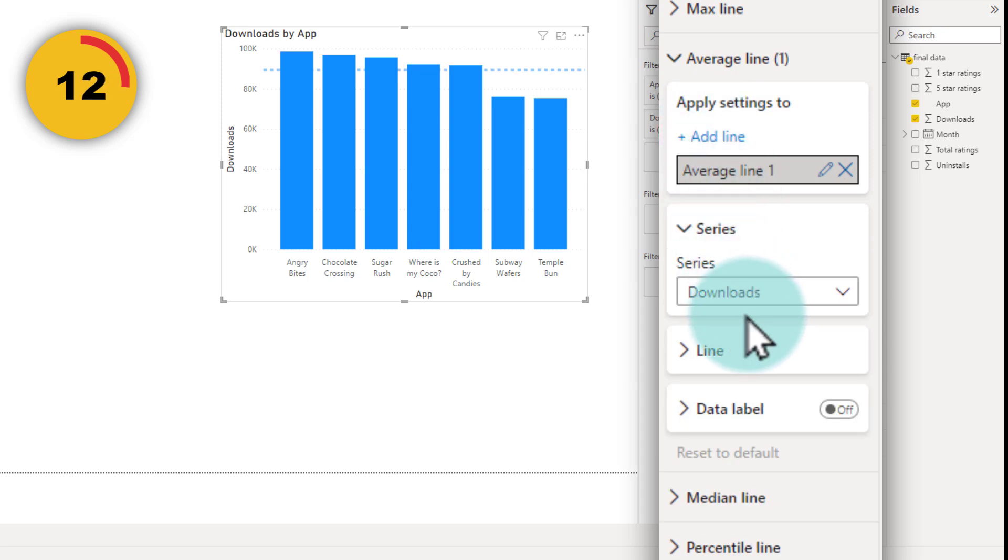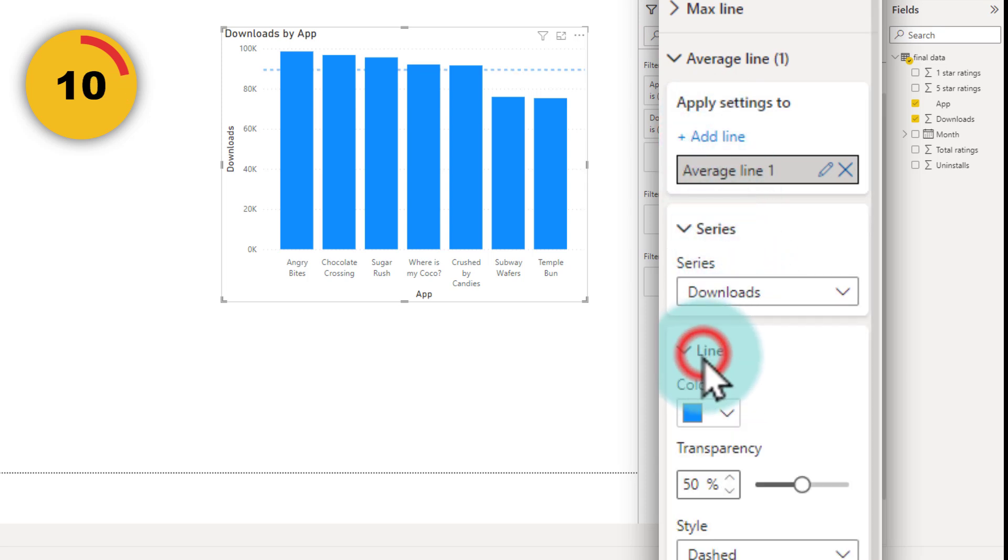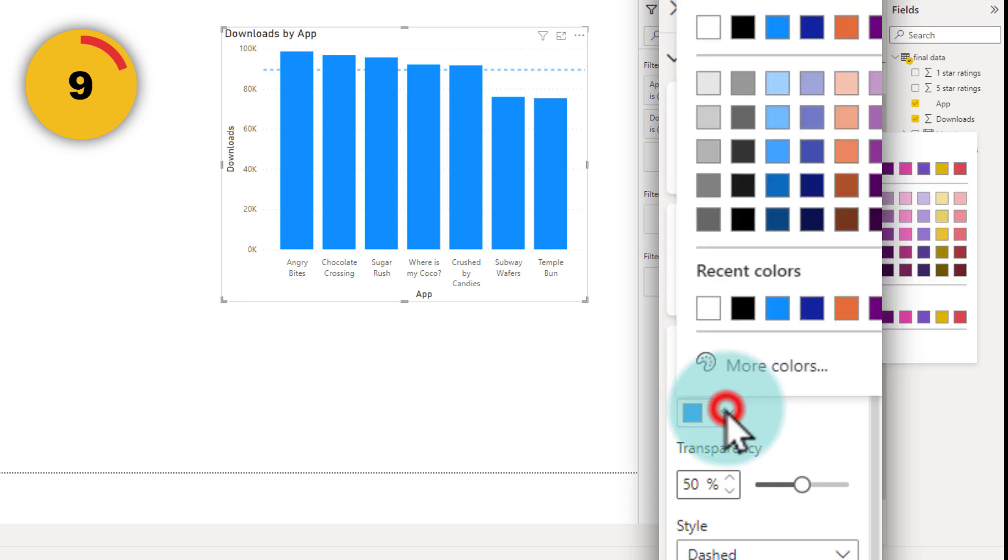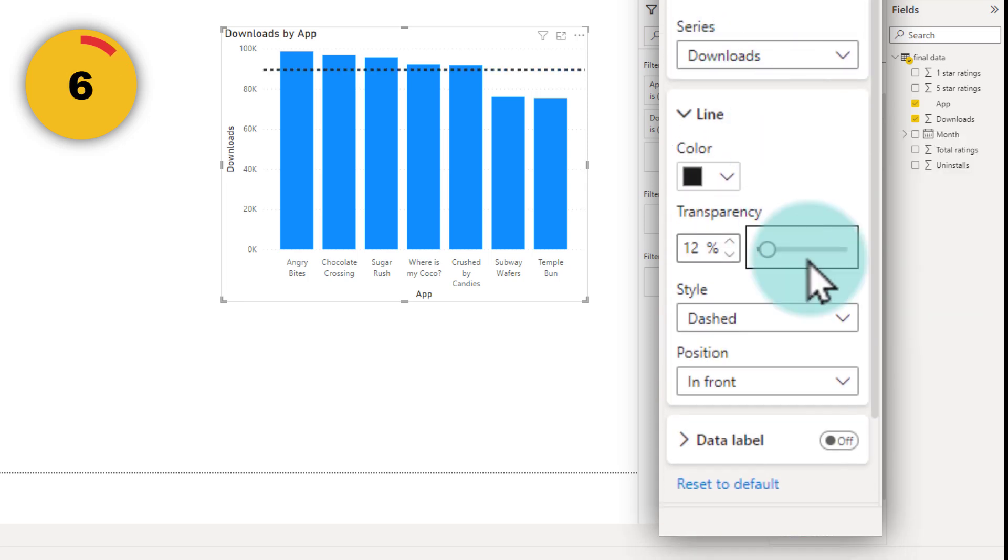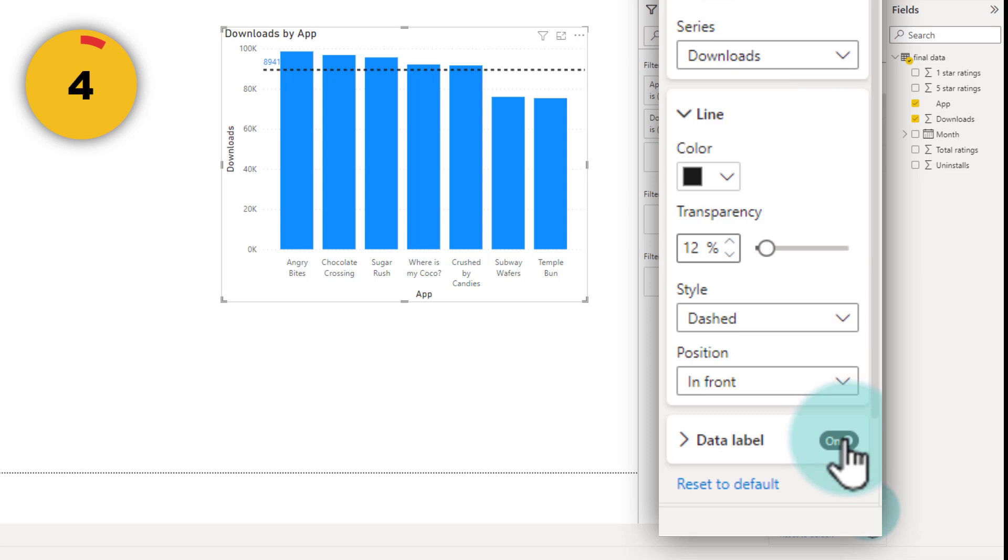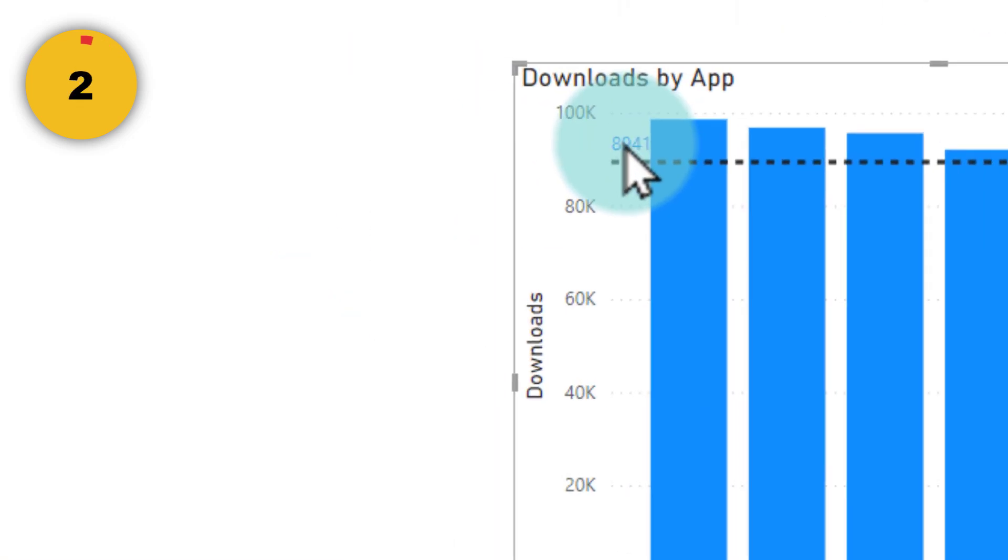You can change the formatting of that. So for example, I can make it dark. If you want, you can even enable a data label on it so that you can see your average value there.